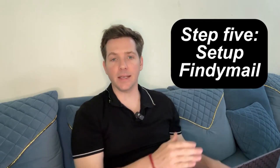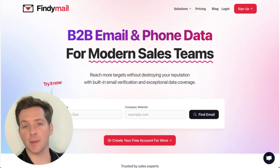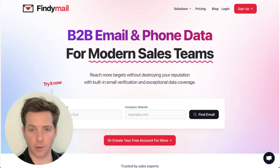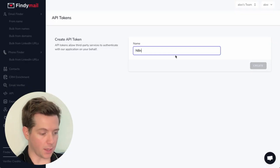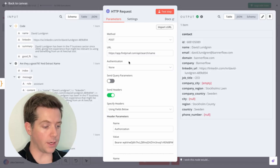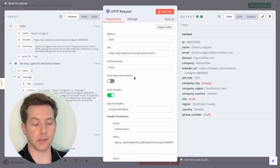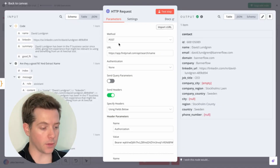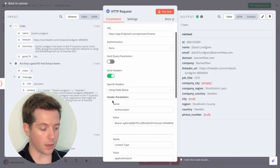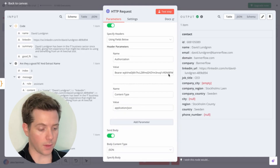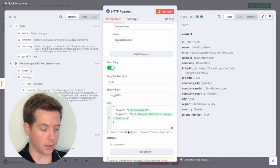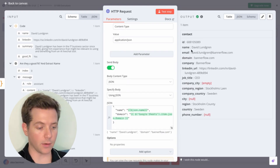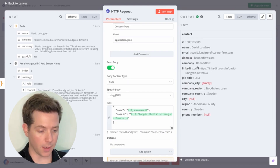Step five is set up FindEmail. All you do is give it a name and a domain and it gives you a verified email. You can also pull phone numbers for cold calling, but let's focus on email. Go to findemail.com and sign up; once in, go to API and grab your API key. Add an HTTP request node, set method to POST, put in the URL, then send headers for Authorization Bearer with your key and content-type application/JSON, send the body, and hit test. You'll see name, email, domain, and company — all ready to go.